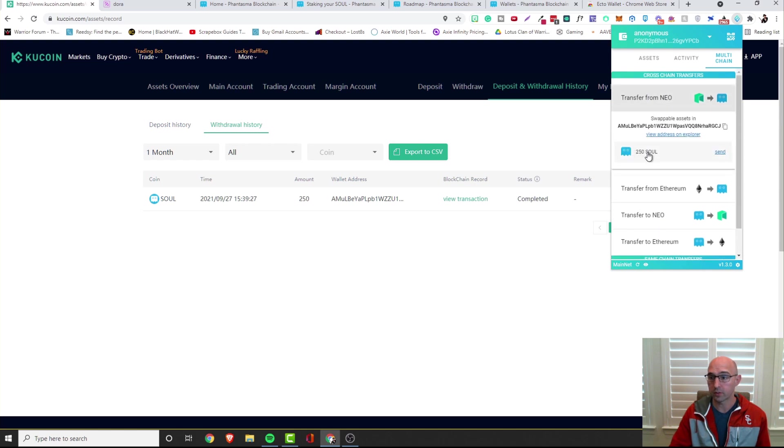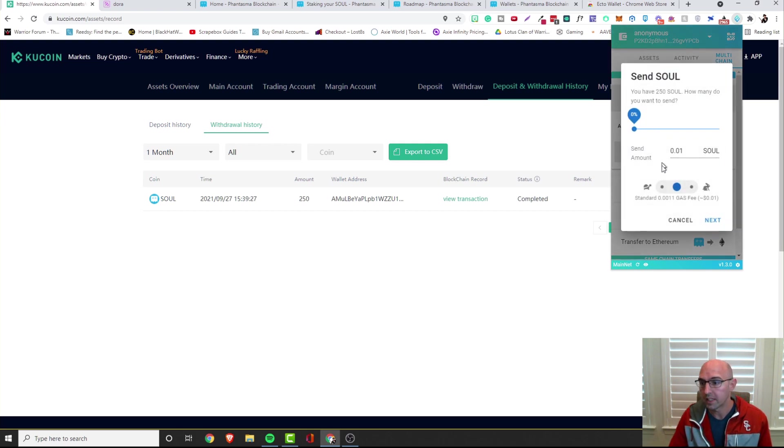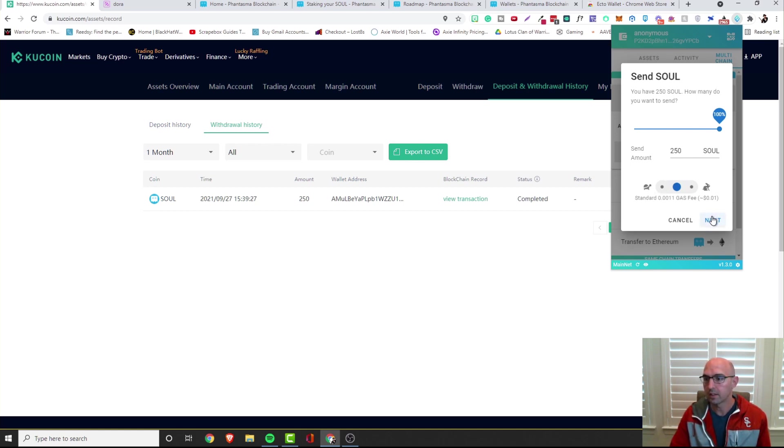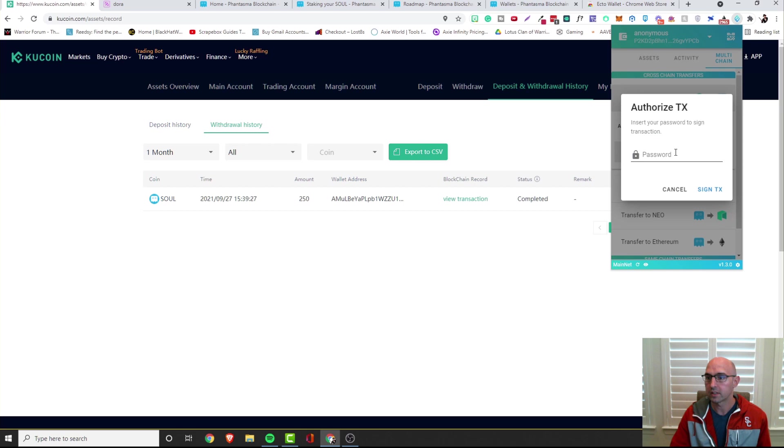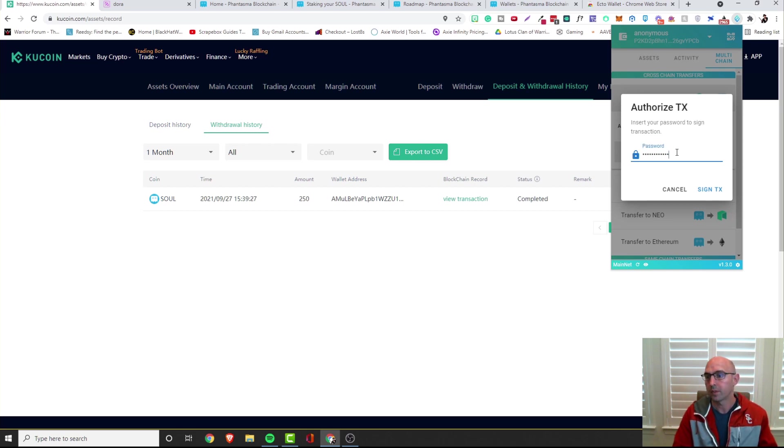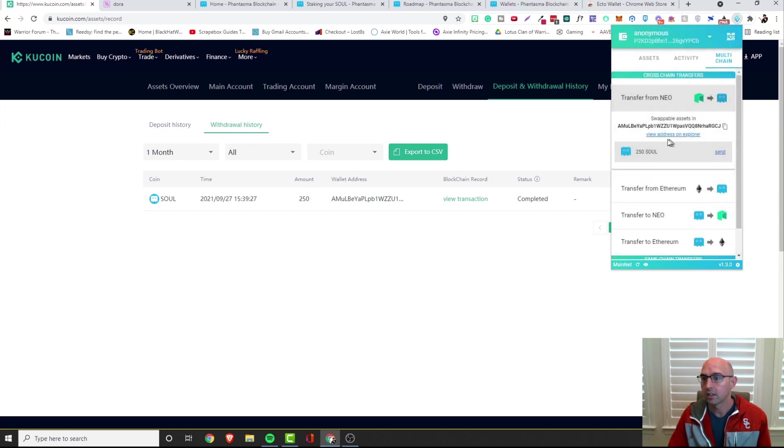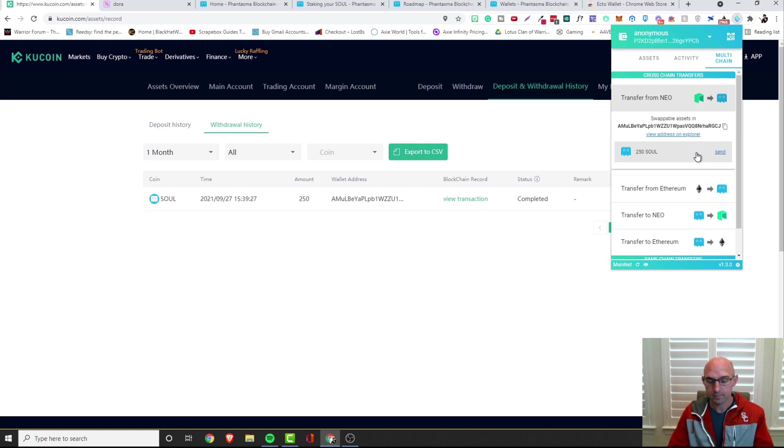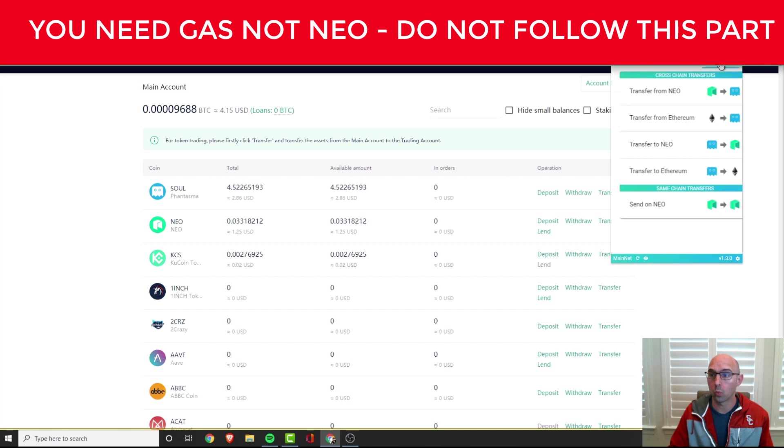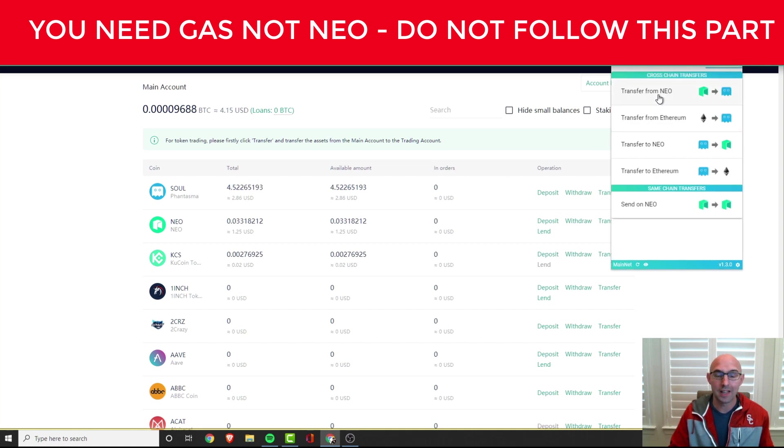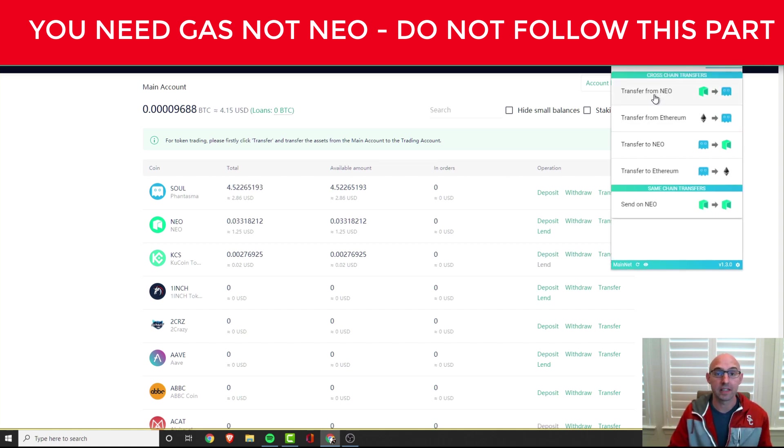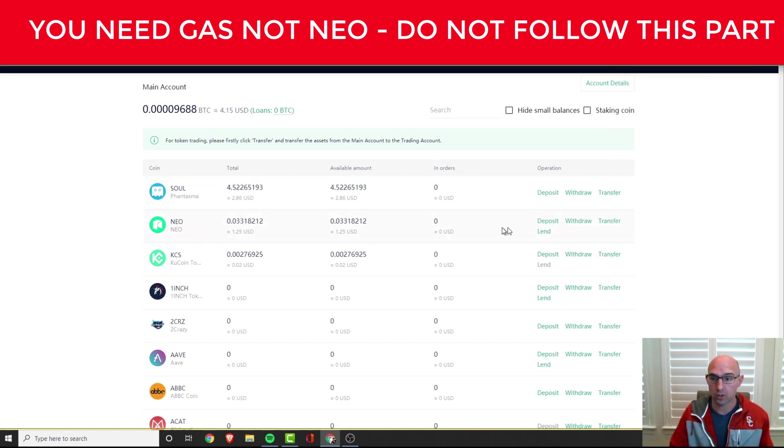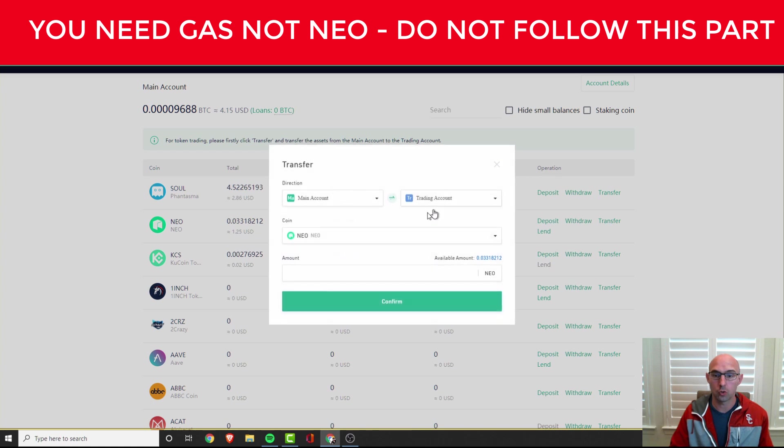We want to send that SOUL, we definitely want to send as much SOUL as possible, so maybe 150. It says standard gas fee will apply, so we'll go ahead and send this, we'll type in our password and send this. It says the balance does not contain any gas, so we need to get gas. I don't know if this is going to work because I've never tried this, but let's give it a go. We know that this is the Neo network, I'm guessing Neo is the gas that is needed to move this.